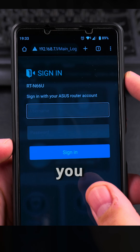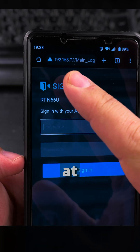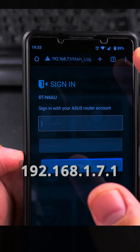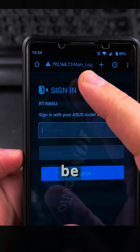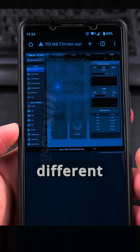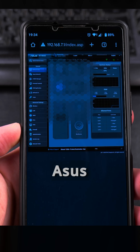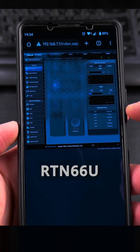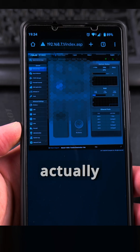To log into your router, go to the IP address of your router — usually it ends in .1. In my case it's 192.168.7.1, but for you it might be .1.1 or .0.1. You log into your router — this will be different for different routers. This is the Asus Merlin software on an Asus RT-N66U router, which is a bit old.